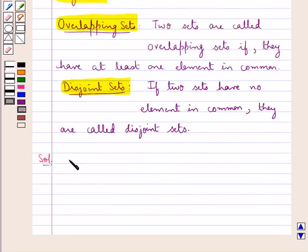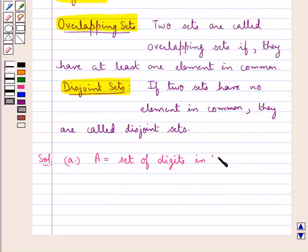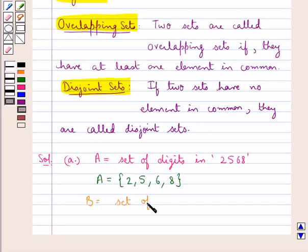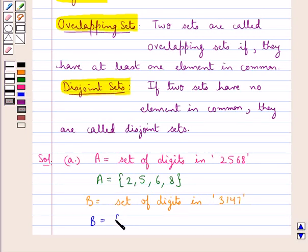Let's proceed with the solution. In the first part of the question, set A is the set of digits in the number 2568, so set A = {2, 5, 6, 8}. Then set B is the set of digits in the number 3147, so set B = {3, 1, 4, 7}. To check if these two sets are overlapping or disjoint, we have to check if they have any common element or not.